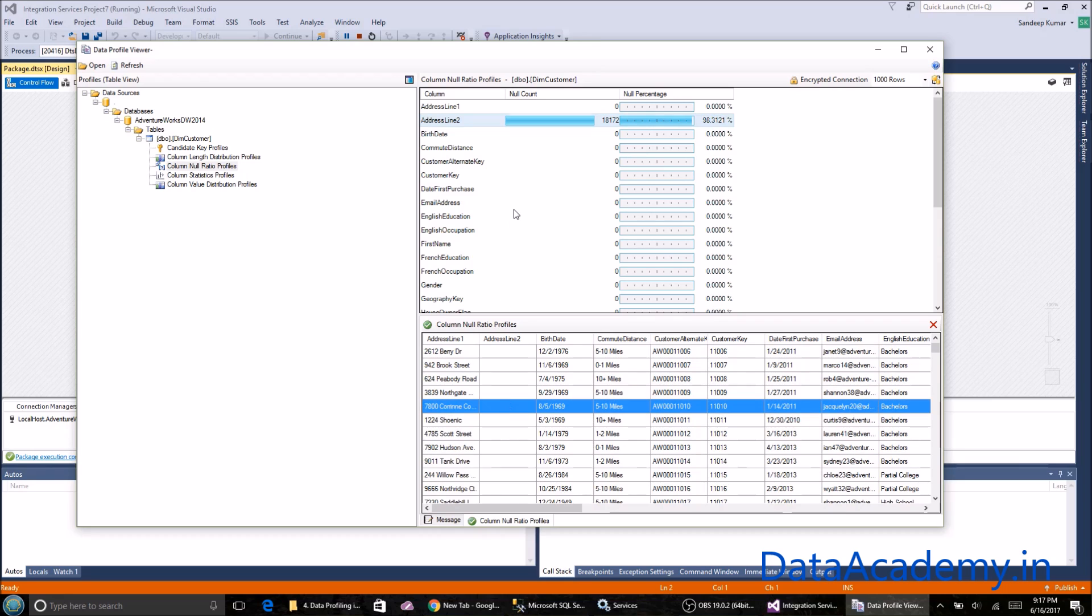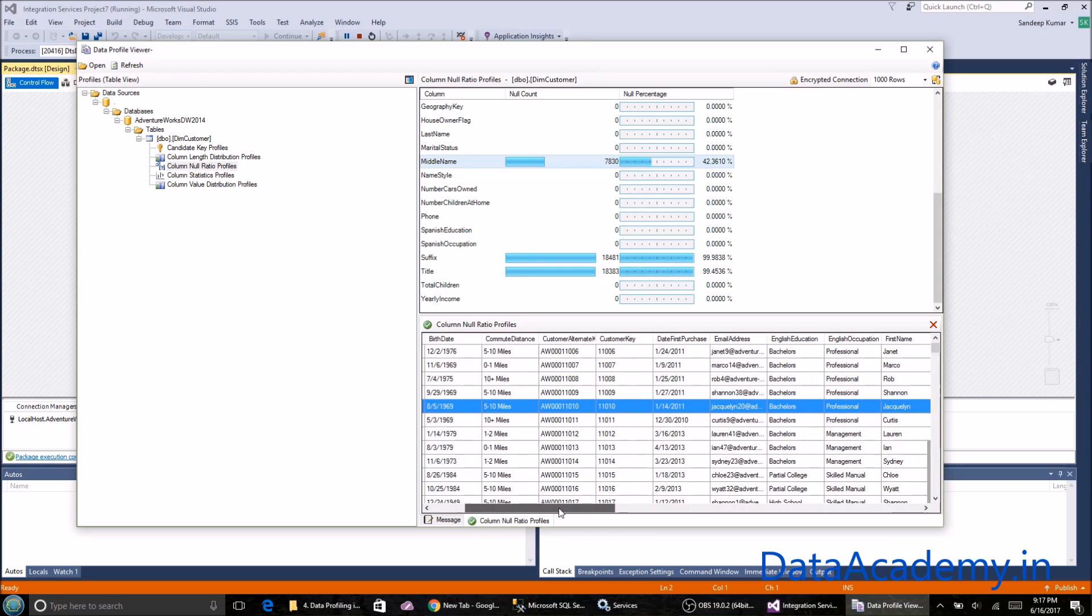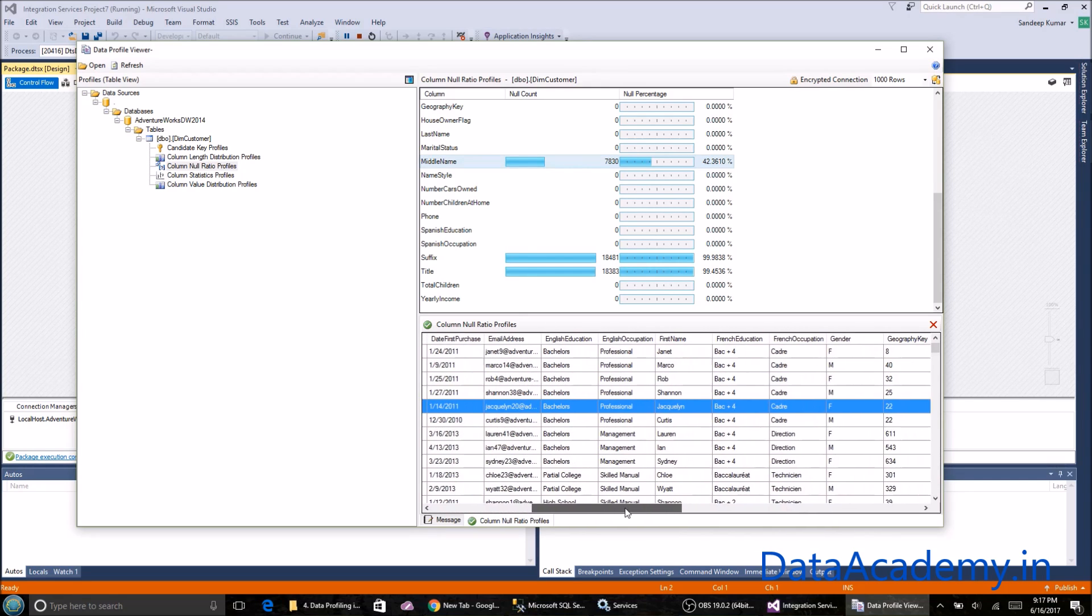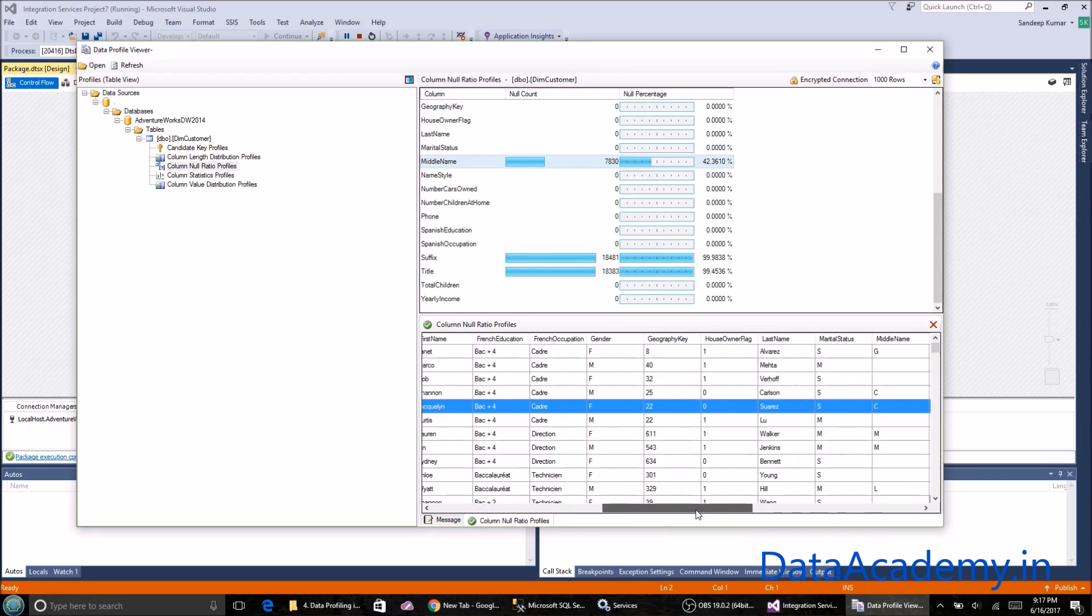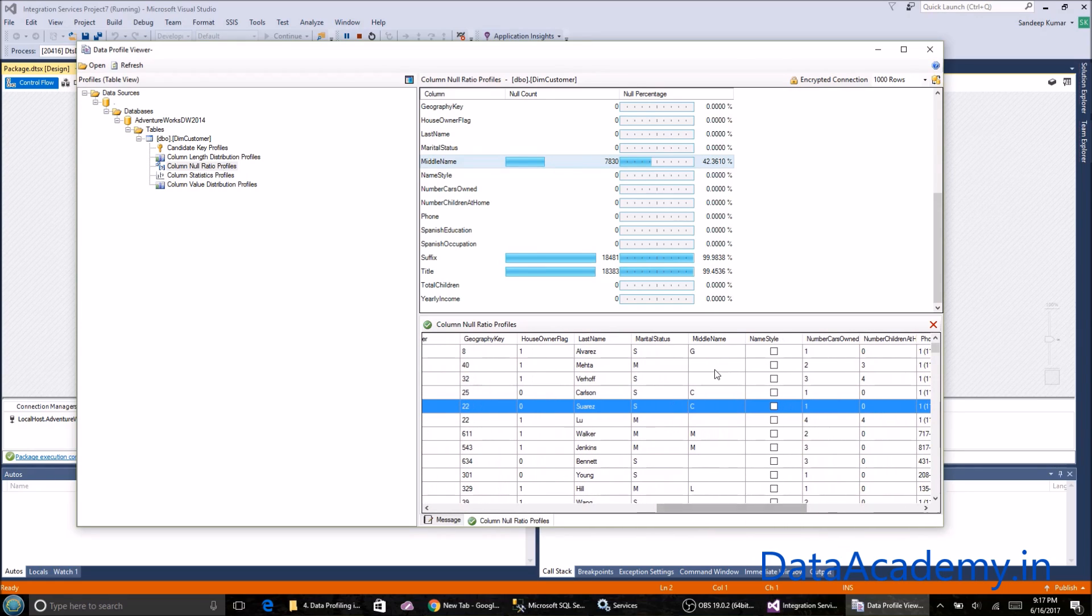Address line two has around 18,172 records that are null, and it's displayed here. Similarly, if I scroll down and select the middle name as well, you'll see these are the records that have the middle name as blank. Similarly, suffix and title.